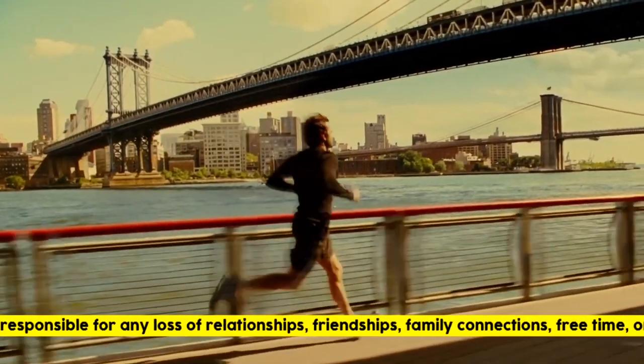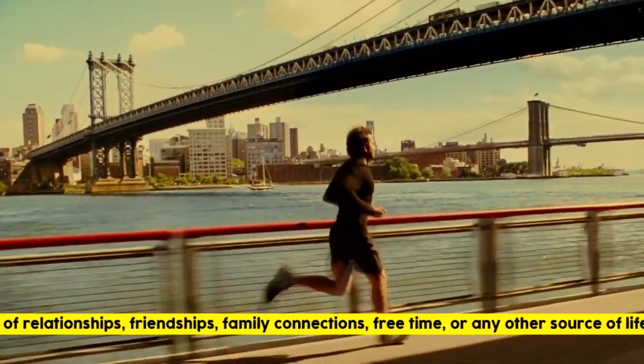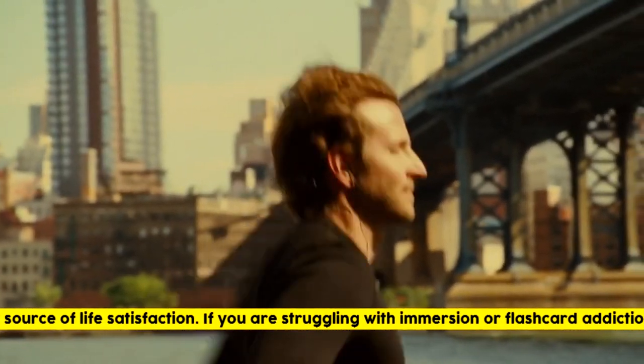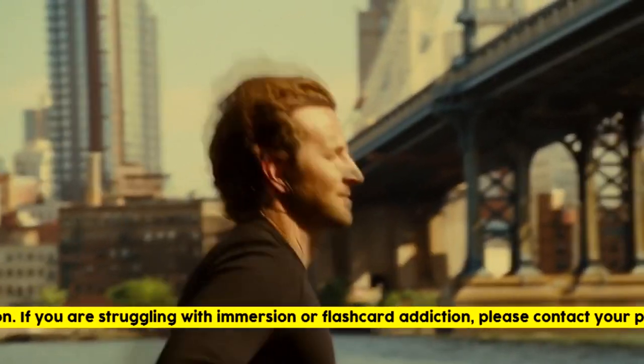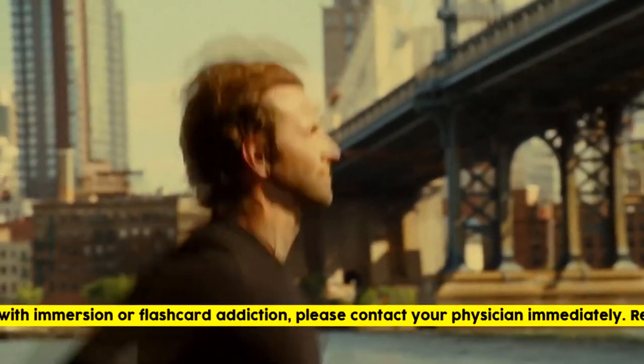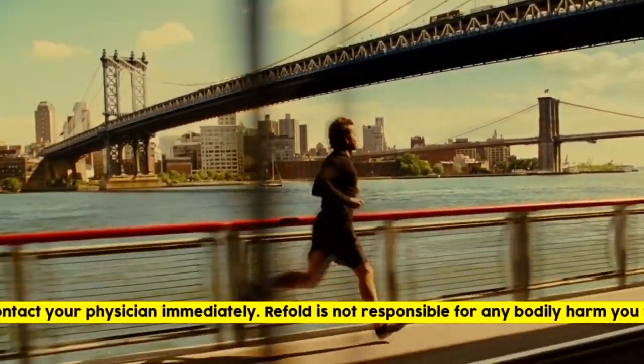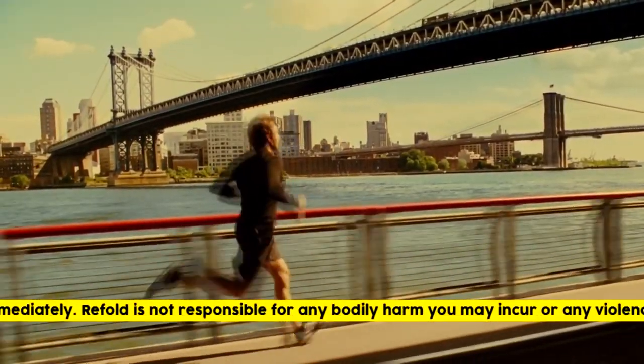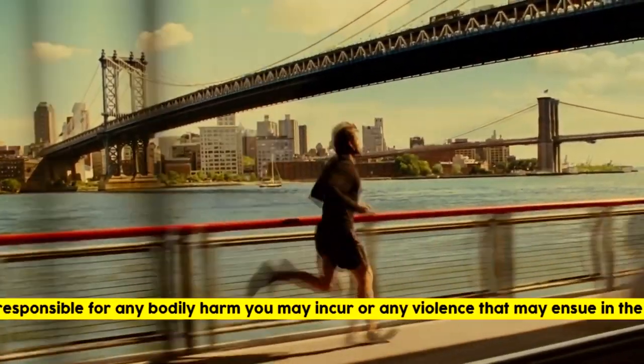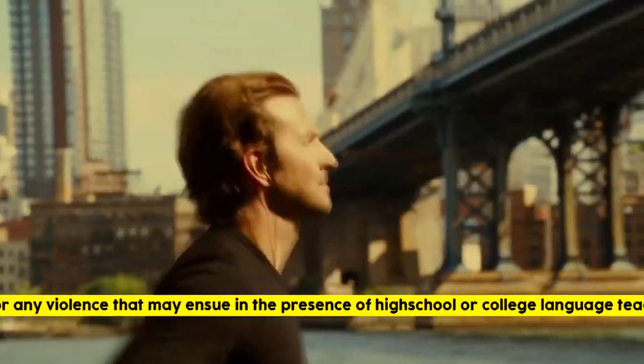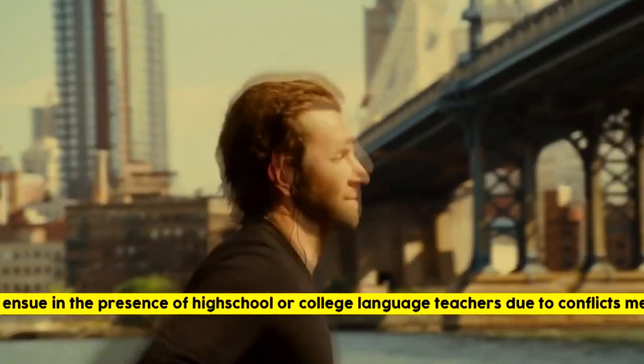Refold is not responsible for any loss of relationships, friendships, family connections, free time, or any other source of life satisfaction. If you are struggling with immersion or flashcard addiction, please contact your physician immediately. Refold is not responsible for any bodily harm you may incur, or violence that may ensue in the presence of high school or college language teachers due to conflicts in methods or beliefs.